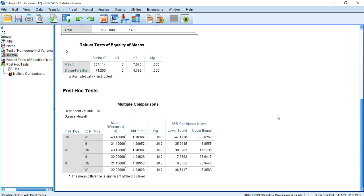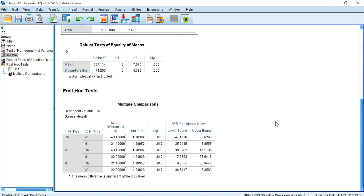From this multiple comparisons table, we find the mean differences of the groups and the statistical significance of those differences. The differences among all groups are statistically significant, so we conclude that the mean values of the three groups are different. We therefore accept the alternative hypothesis, which states that the means of the groups are different.